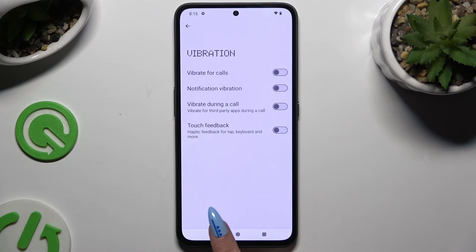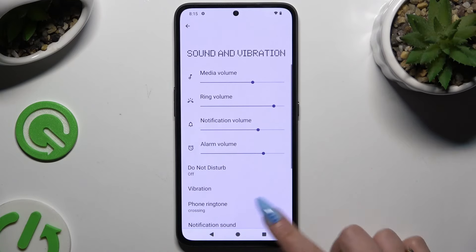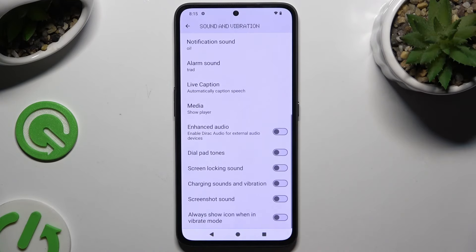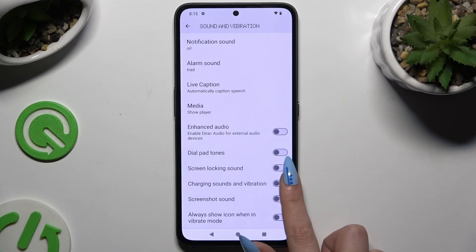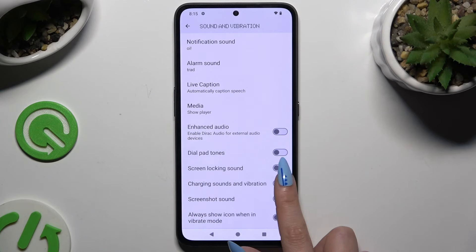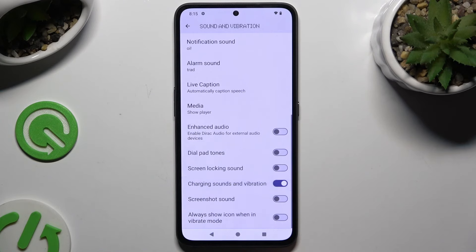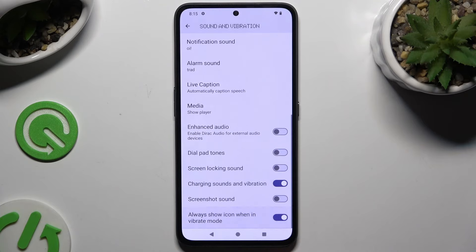When you've finished, go back and scroll all the way down to manage the two switches next to charging sound and vibration, and always show icon when in vibrate mode.